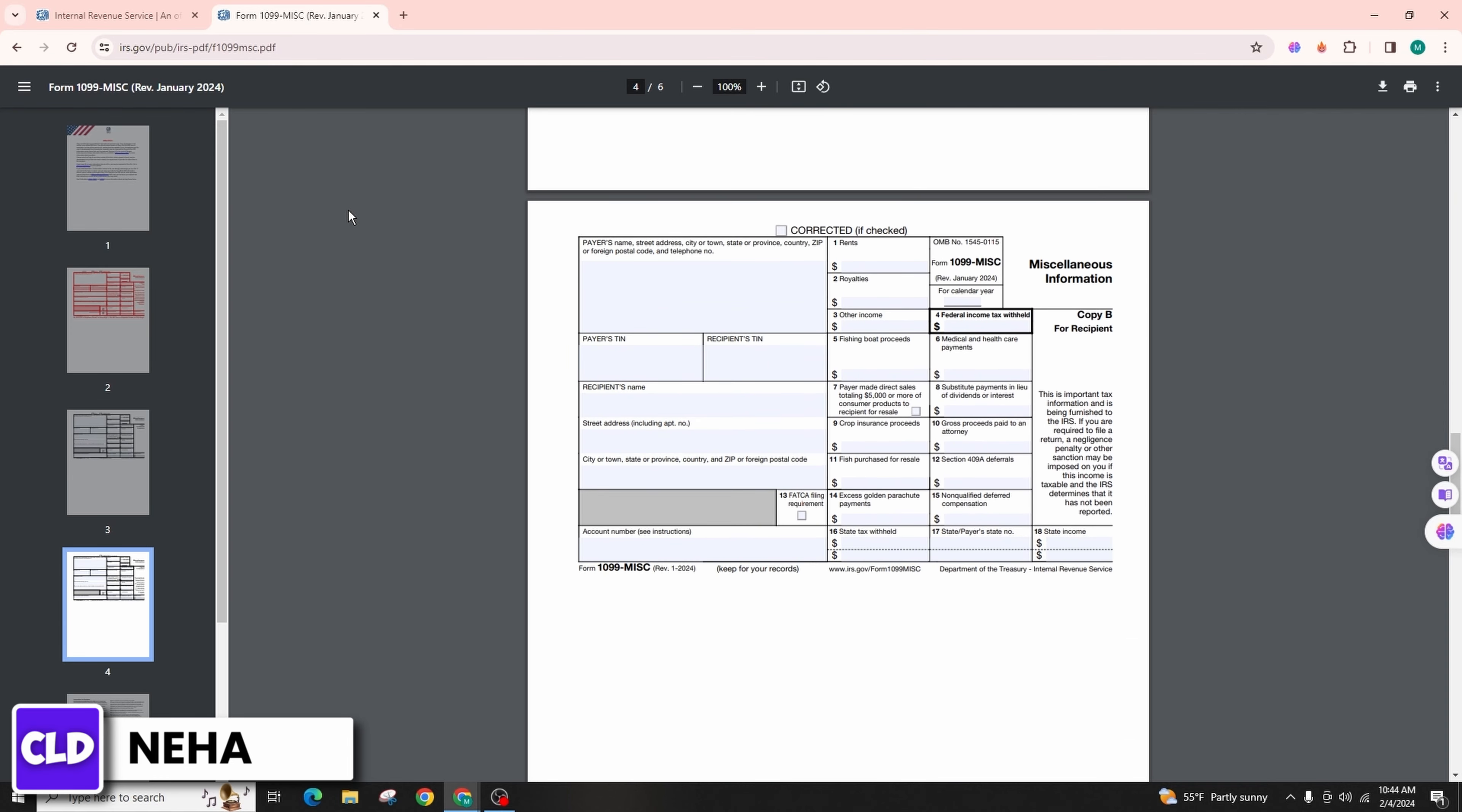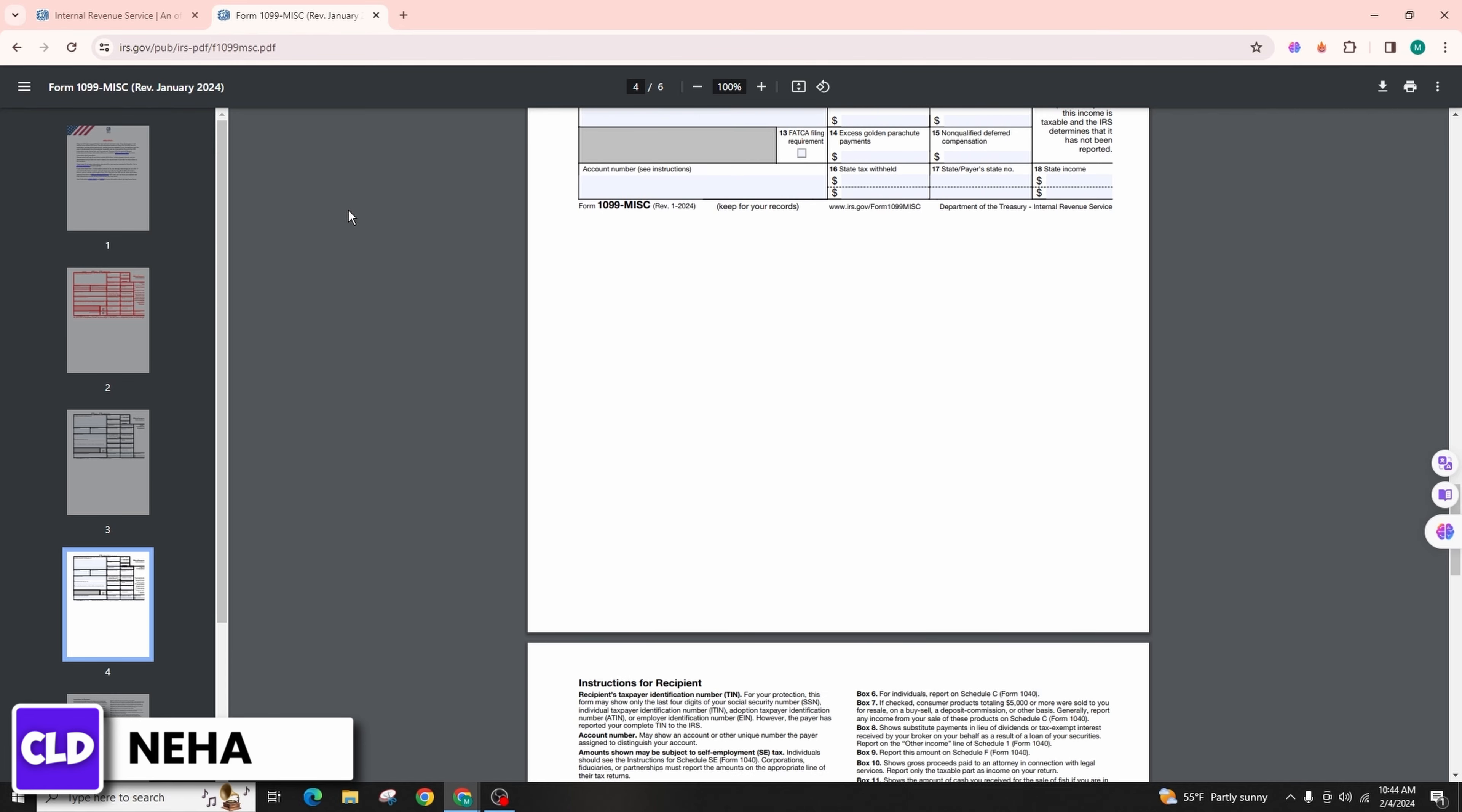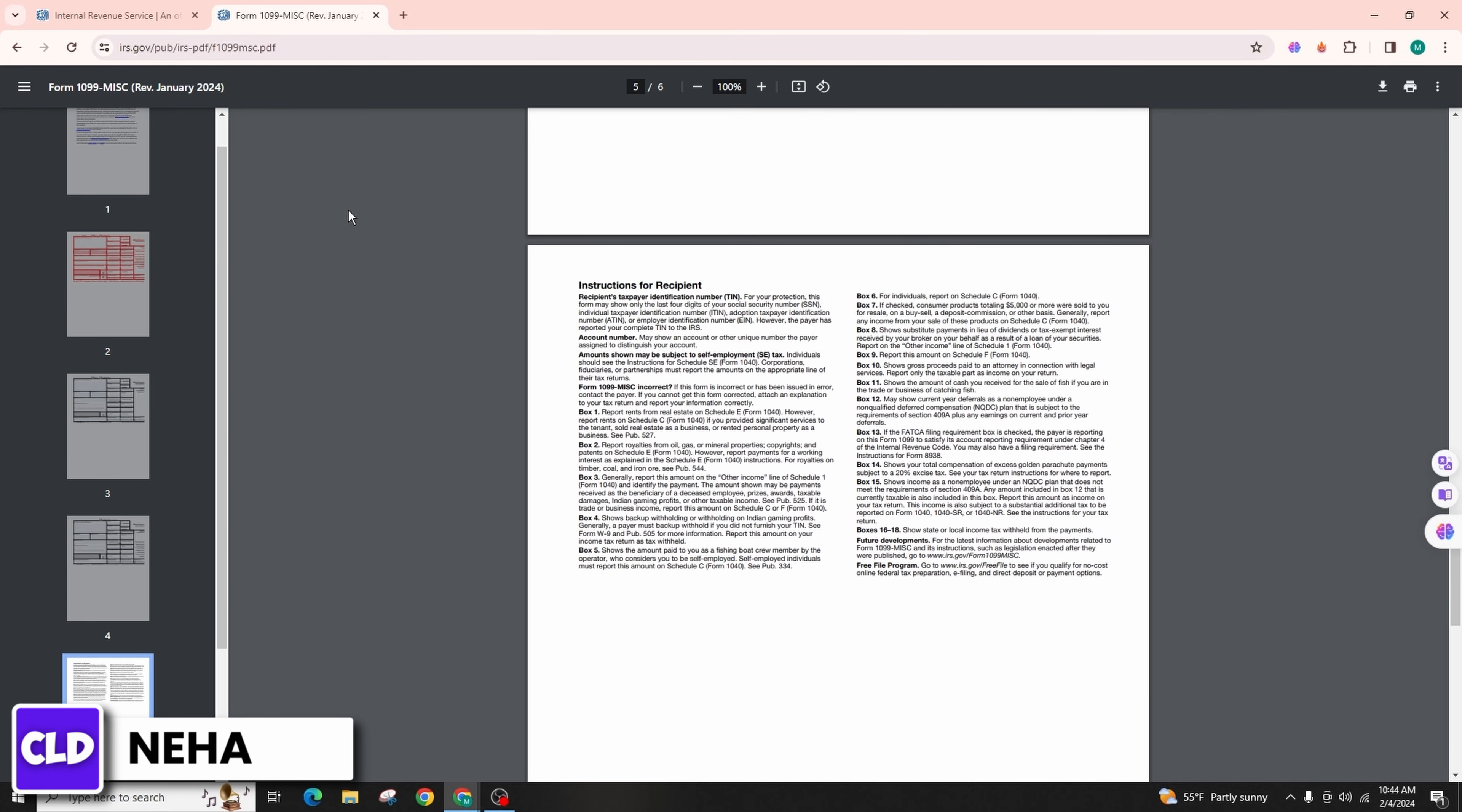If you have form 1098-C related to the charitable contribution of a motor vehicle, boat, or airplane, you may need to enter this information in the charitable contribution section of your tax return. The exact location can vary based on the tax software you're using, but there should be a section for charitable contributions or donations.